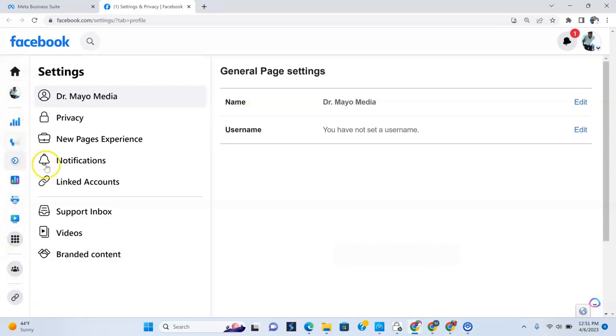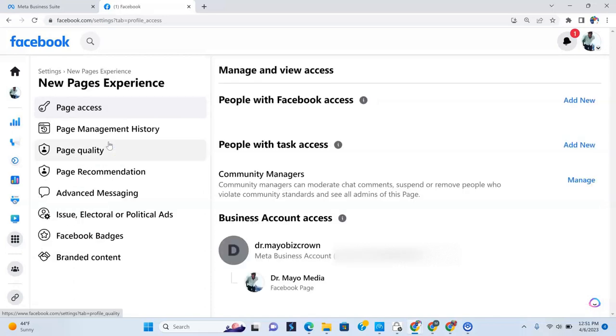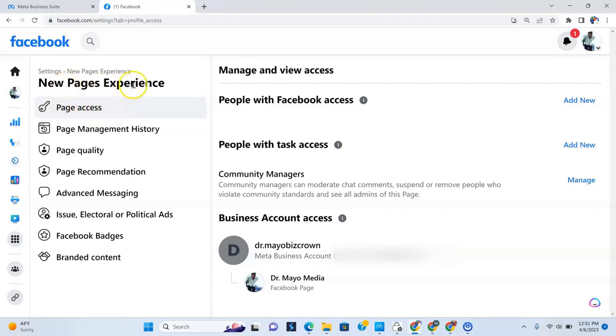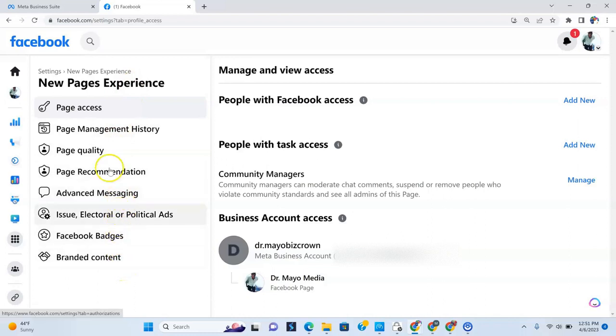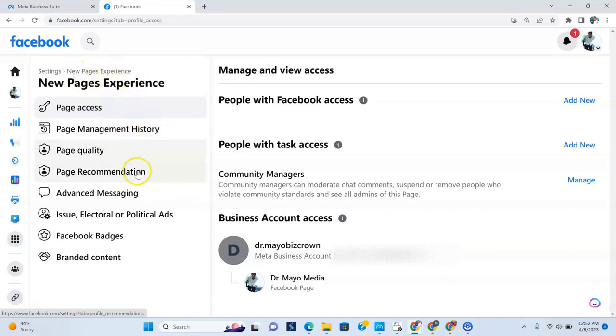So what you want to do is then click your new pages experience. Okay. And under your new pages experience, you should see the page access tab right here under the new pages experience. Again, this is if your page has been changed to the new pages experience, not the old Facebook page.